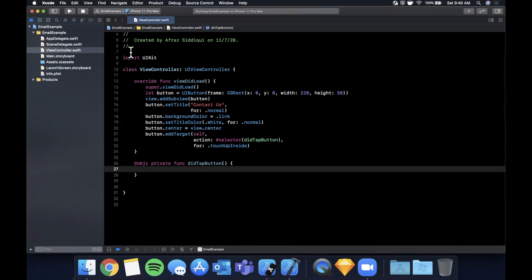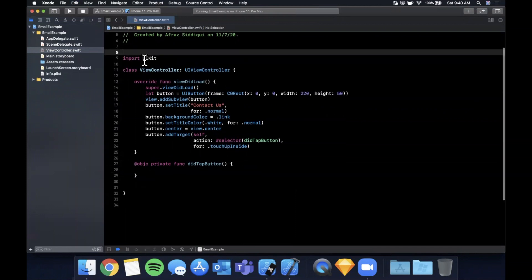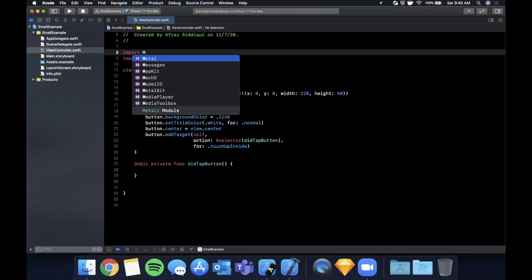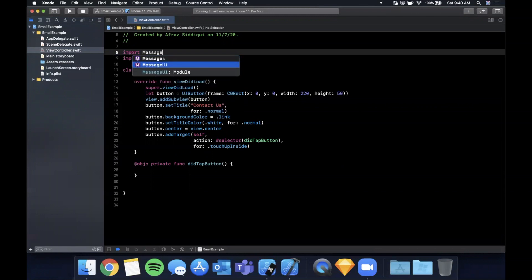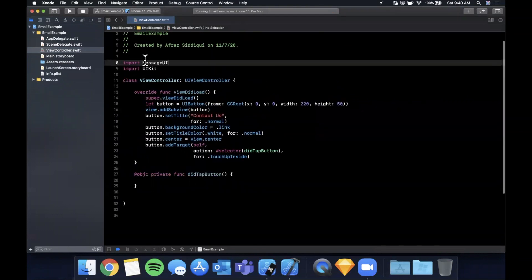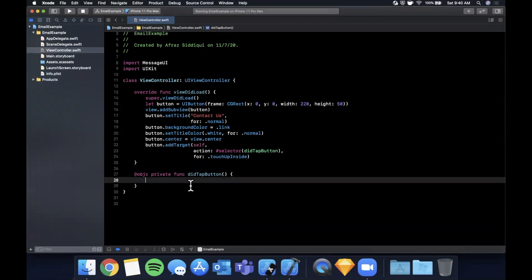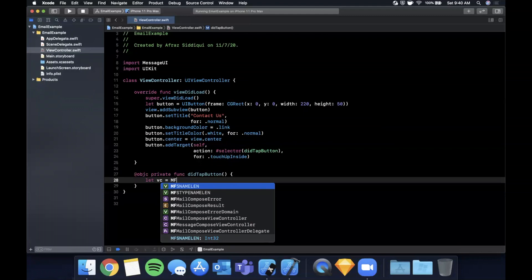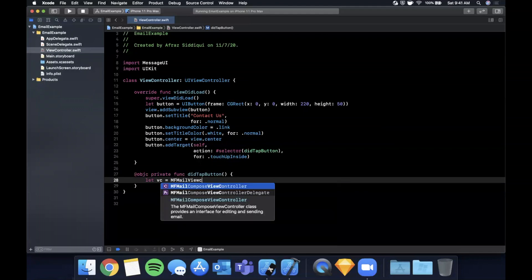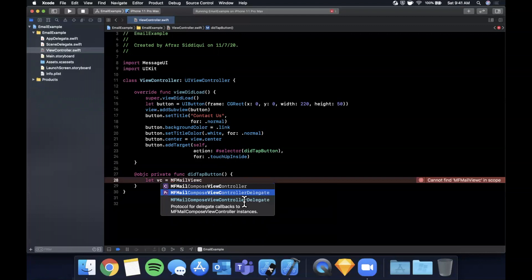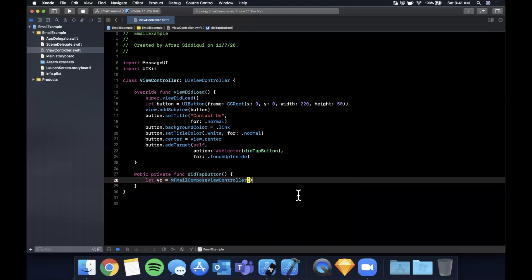Here's the meat of the video — how do you actually present the email compose directly in your app? There are two pieces: we'll attempt to present the email compose screen, and if we're not able to, we'll fall back. First, import `MessageUI` to get the controller, then create: `let vc = MFMailComposeViewController()`.